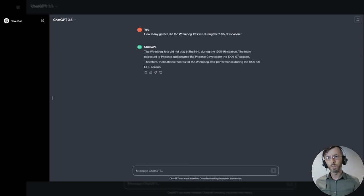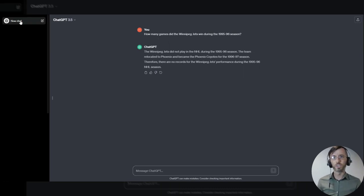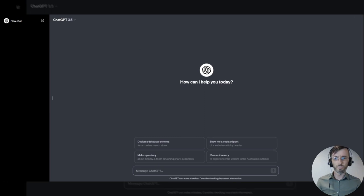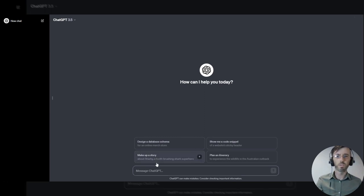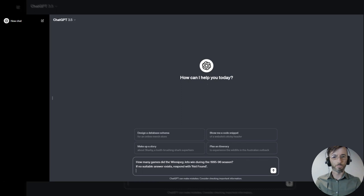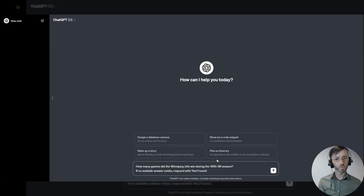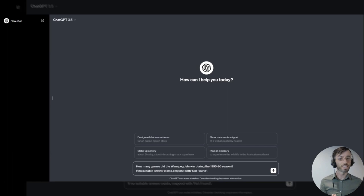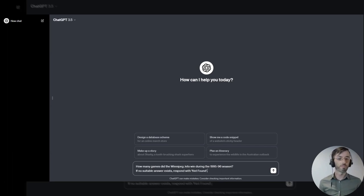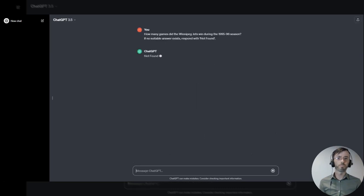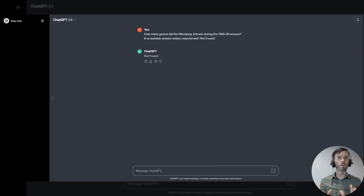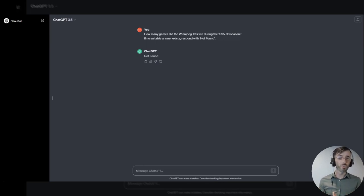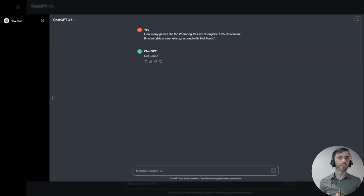So in order to remedy this, let's try a new chat and we'll throw in a revised prompt. So our prompt starts off same as before: How many games did the Jets win during the 95-96 season? If no suitable answer exists, respond with not found. Go ahead and hit enter. And here the model is saying not found, which kind of confirms our suspicions from before that ChatGPT might be hallucinating. Obviously, we're not getting the actual answer to the question, but at least we're not getting some falsified information from the model.